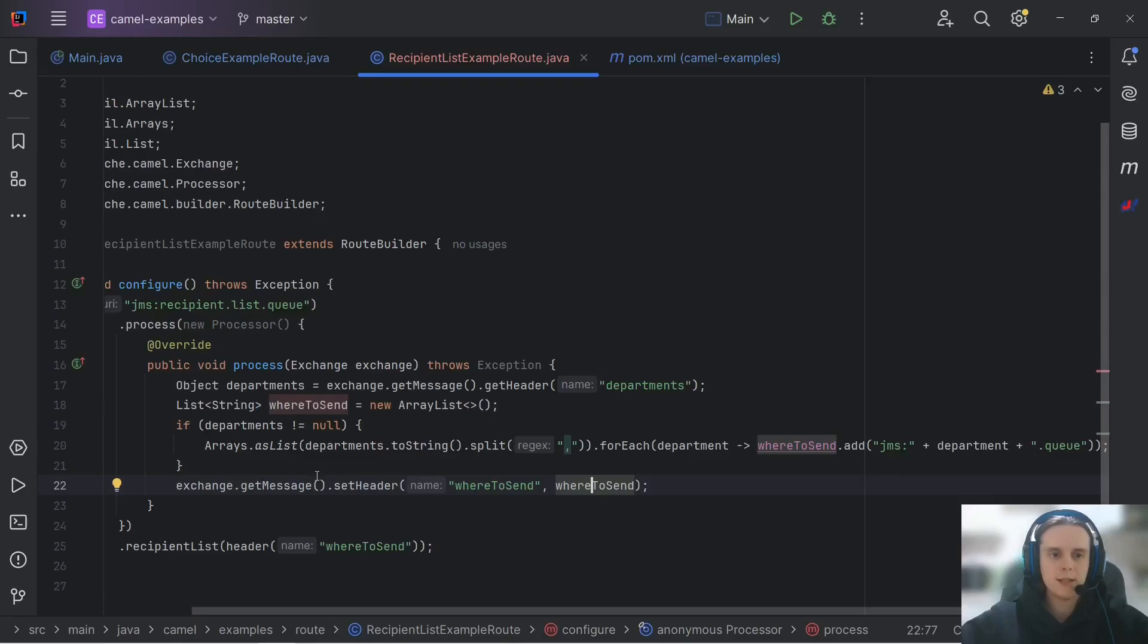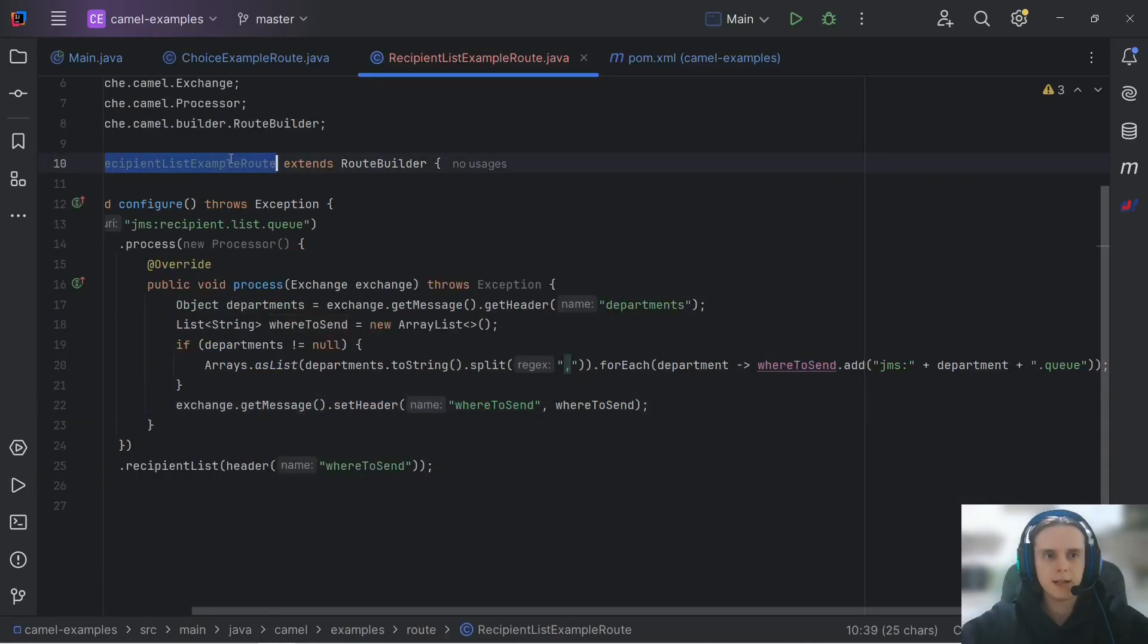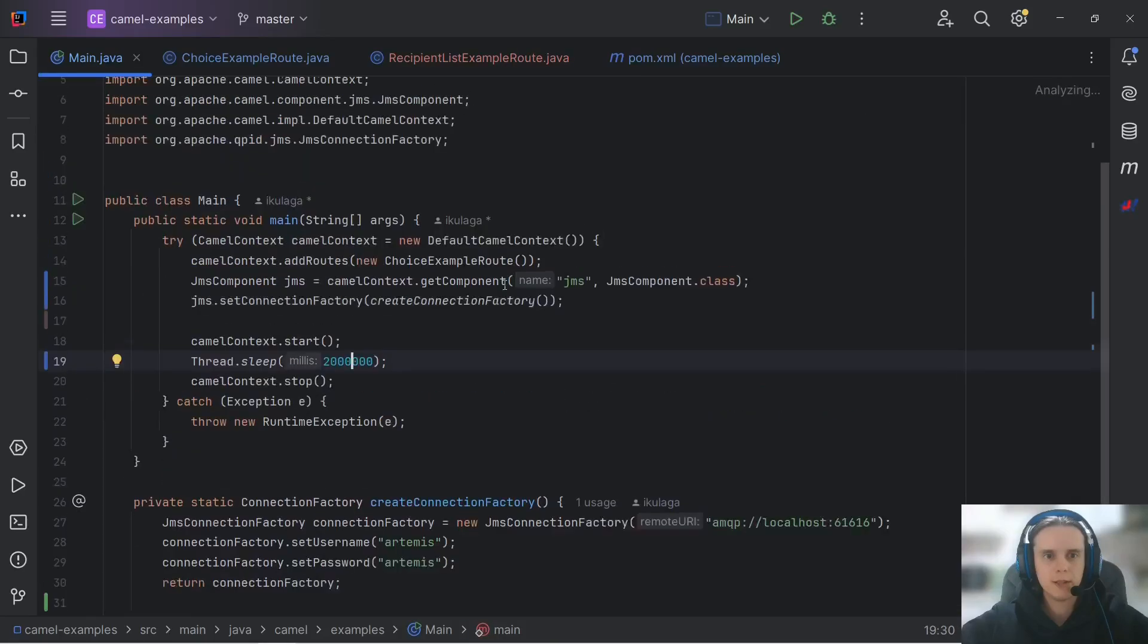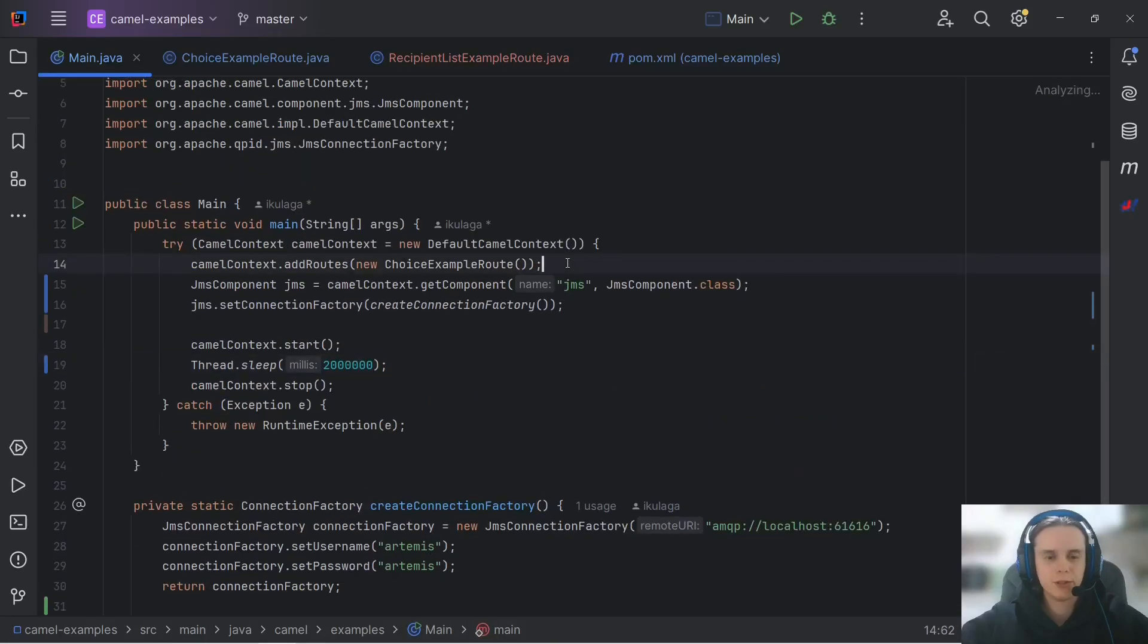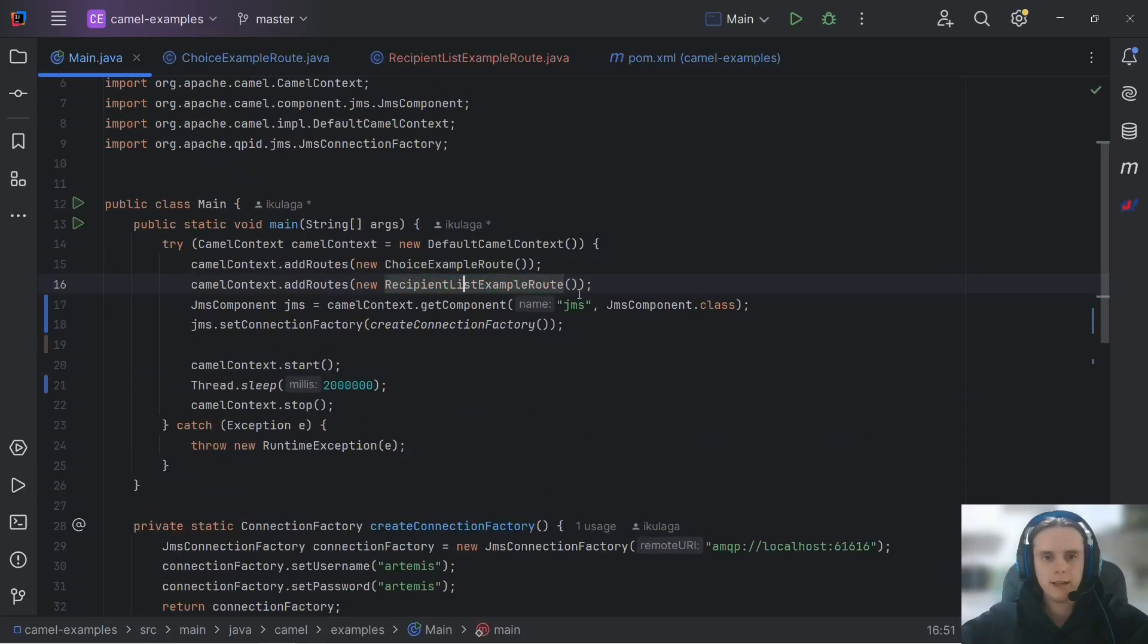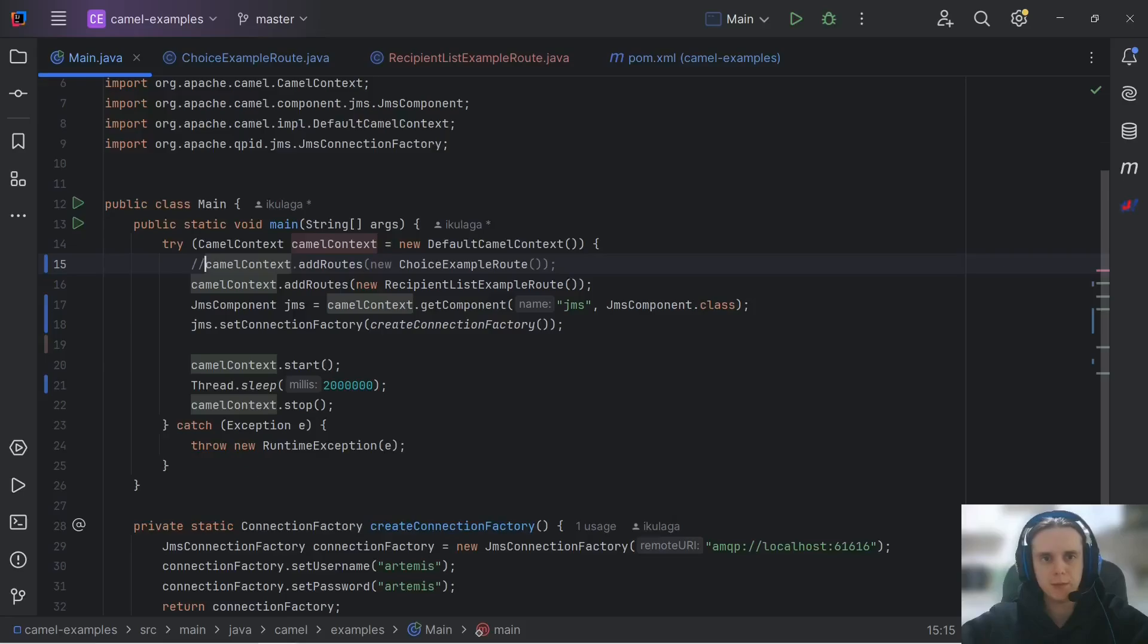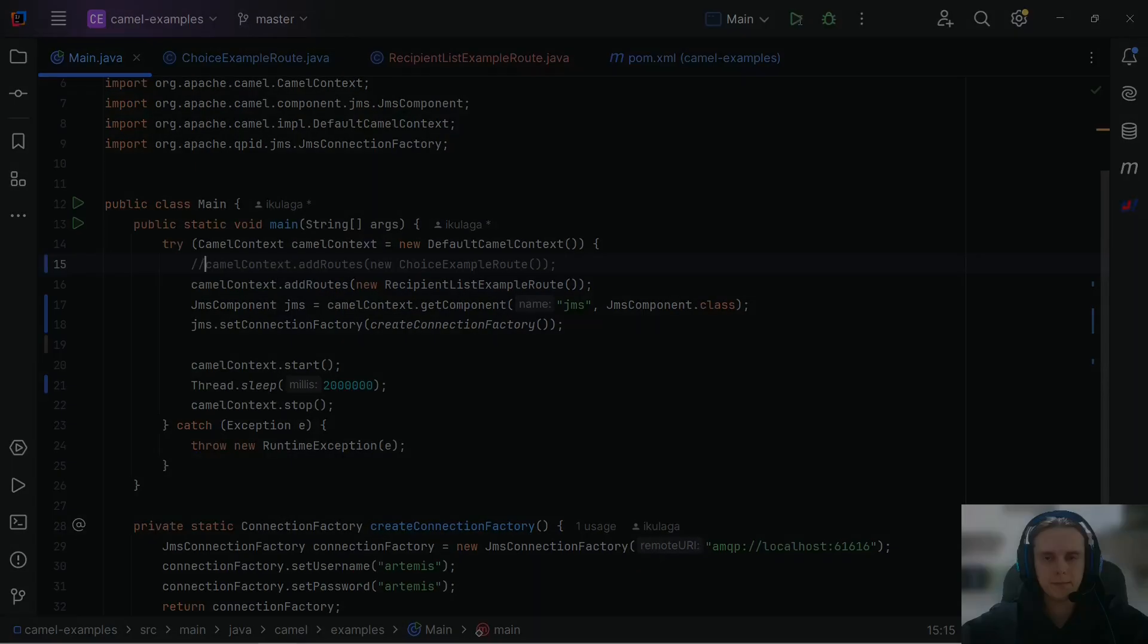We just need to add it as a header. To add header to a message we follow the same path. First we extract message from exchange and then we can set our header with this value that is list of strings or list of our endpoint URIs. And that's it our routing logic is ready. Let's now add our route to the camel context.